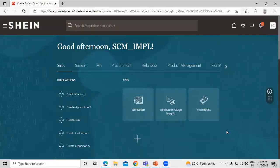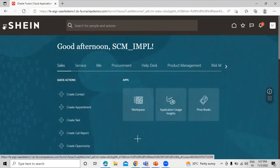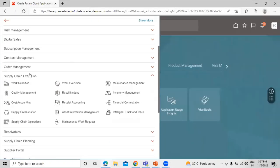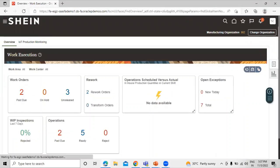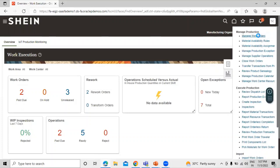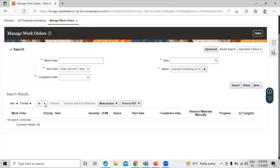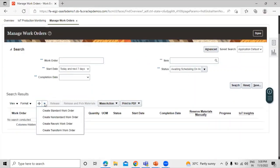This is our application. Click on the Navigator, go to Supply Chain Execution, and click on Work Execution. Then click on the task list. Now click on the Create drop-down list — we have the option to create a rework work order. Click on that.